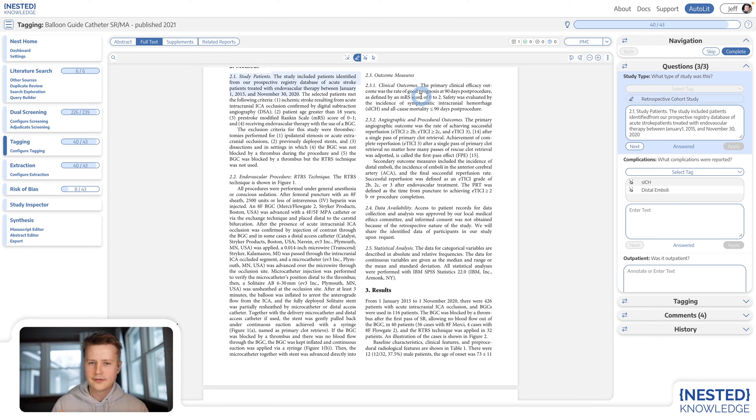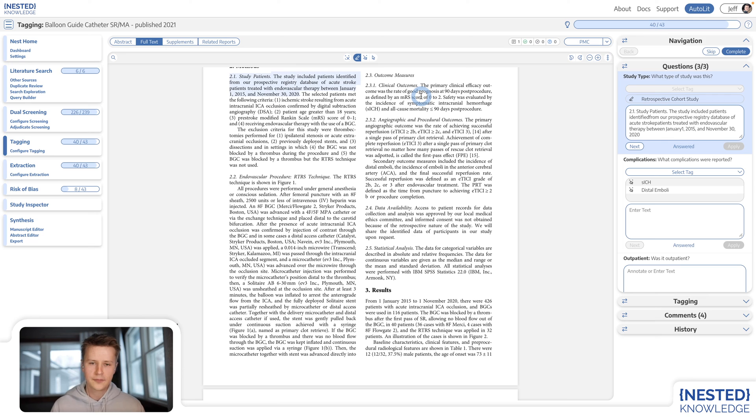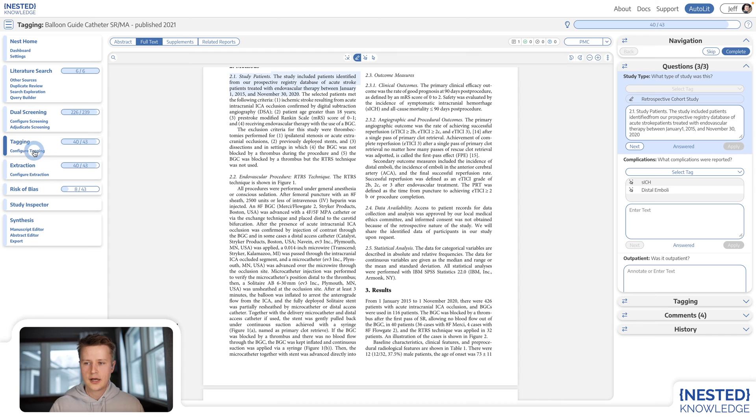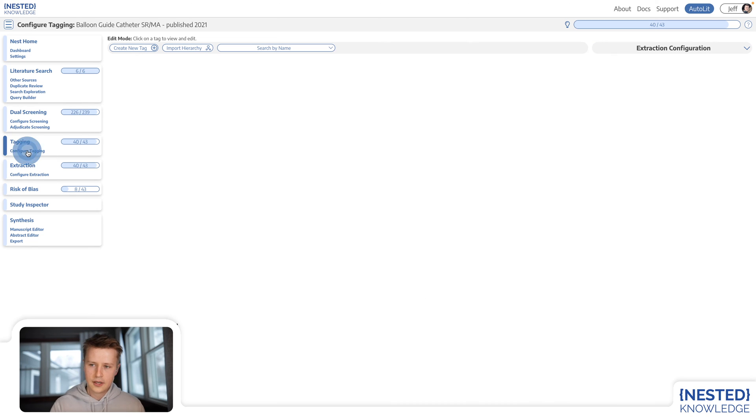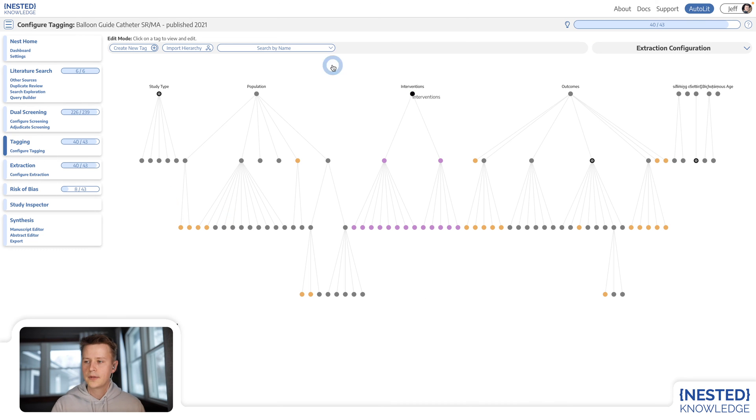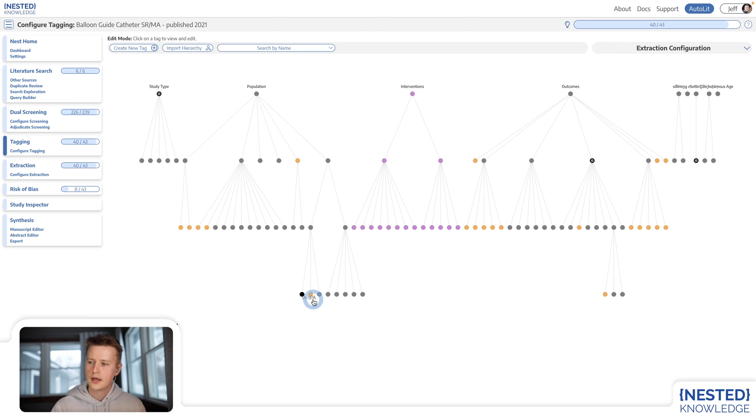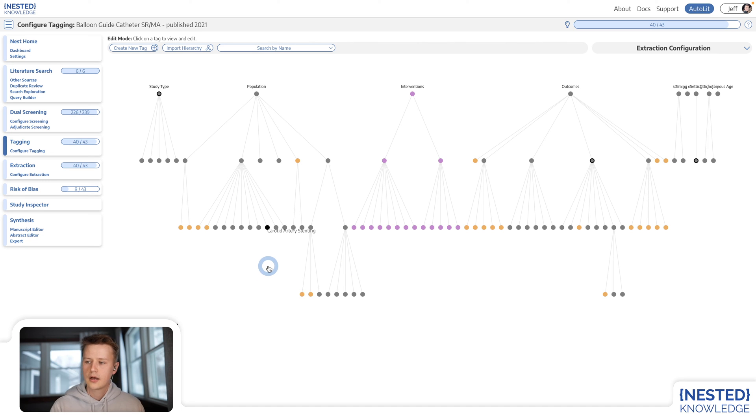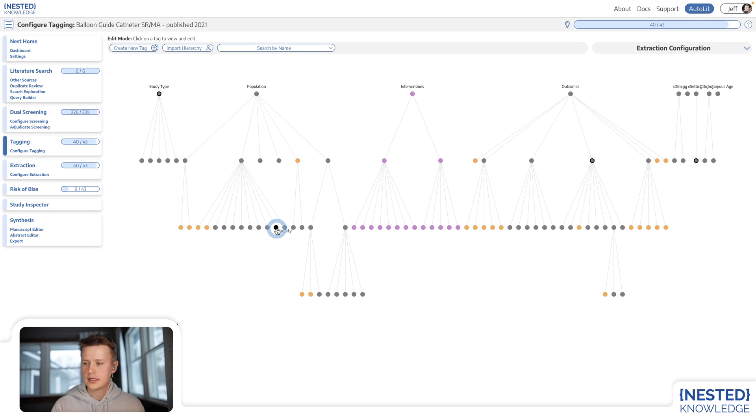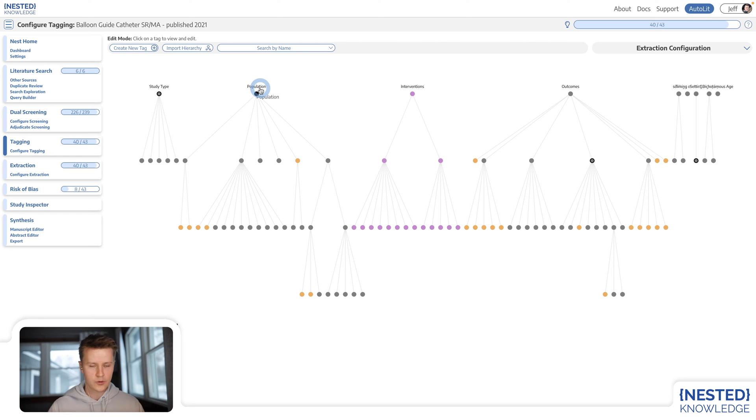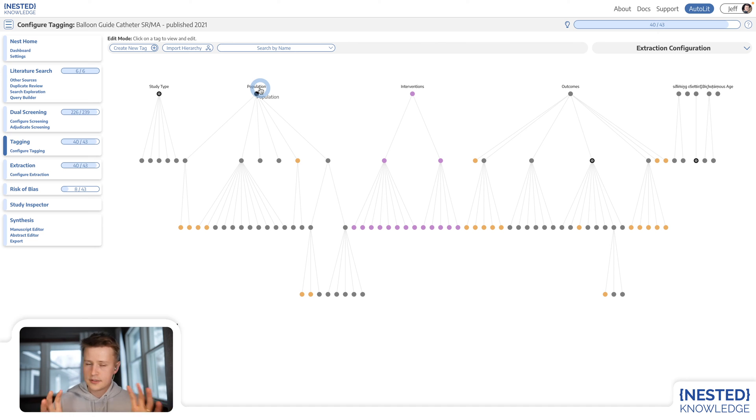Tags in Nested Knowledge are extremely flexible and can be organized in a user-defined custom ontology. So if I go over to configure tagging, you can see all of the tags for my particular nest and you can see that a researcher has come in and defined IS relationships for each of these tags. So for example, obesity is a comorbidity of population for this particular study. Again, entirely customizable and extremely flexible.